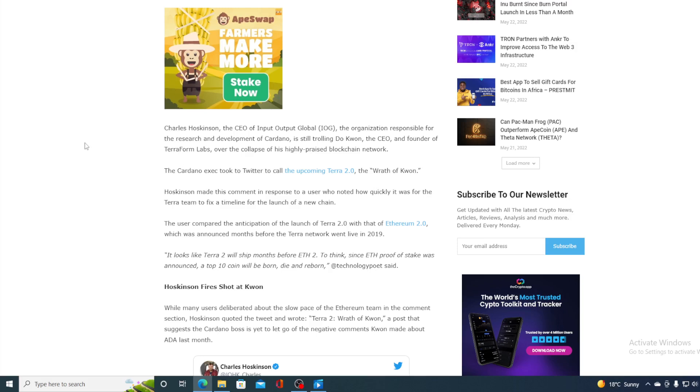The Cardano executive took to Twitter to call the upcoming Terra 2.0 the wrath of Kwon. Hoskinson made this comment in response to a user who noted how quickly it was for the Terra team to fix the timeline for the launch of the new chain. The user compared the anticipation of the launch of Terra 2.0 with the Ethereum 2.0, which was announced months before Terra network went live in 2019.